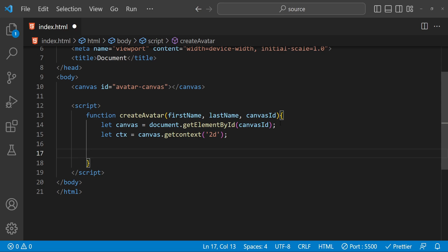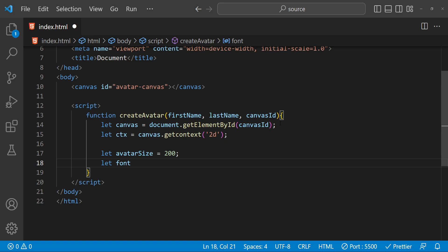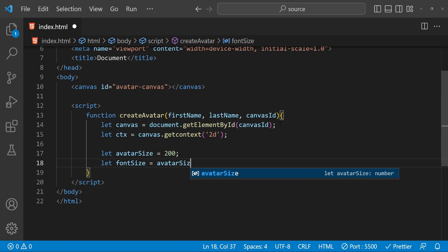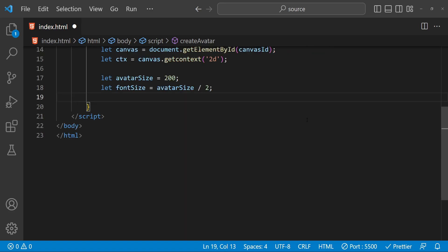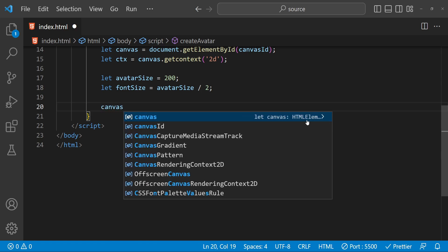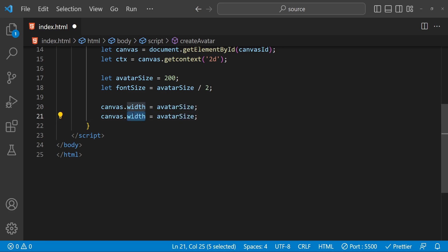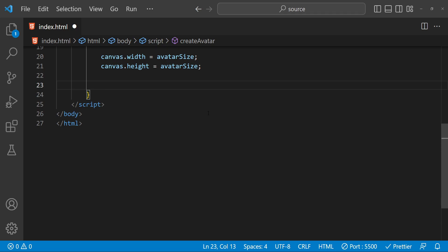Now we need to set the avatar dimensions, so let avatarSize equal 200. Let's also set the font size — font size can be half of the avatar size so we can be sure that the font can be contained within the avatar dimensions, so avatarSize divided by 2 is going to be the font size. After this we can set the canvas width and height: canvas.width equals avatarSize, and height is also going to be avatarSize, because it is going to be a square-shaped canvas inside which we draw a circle.